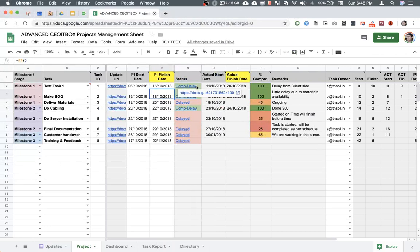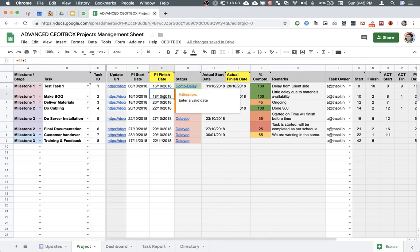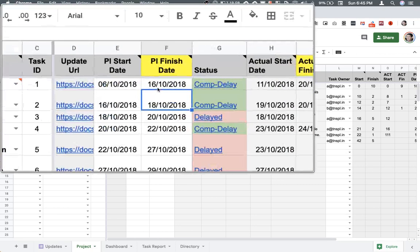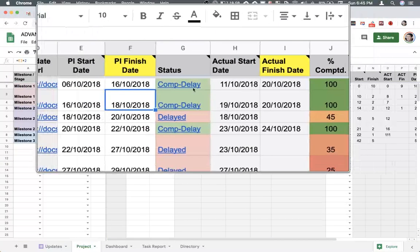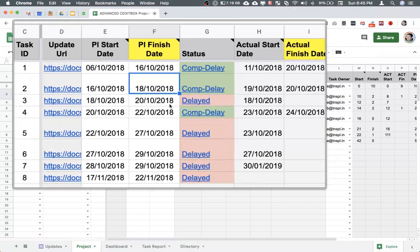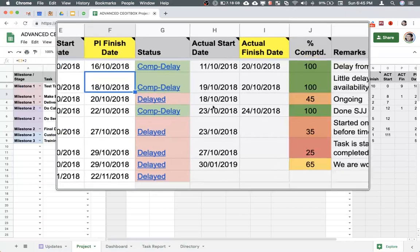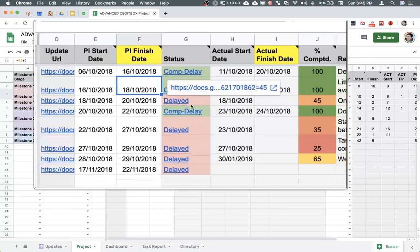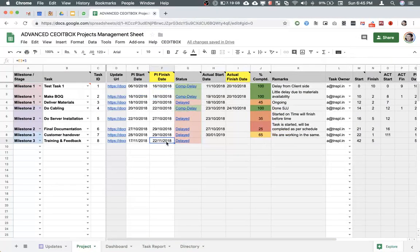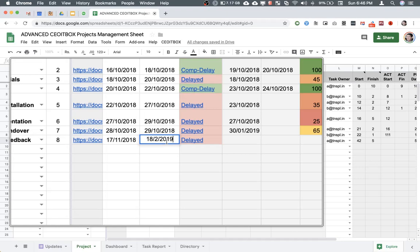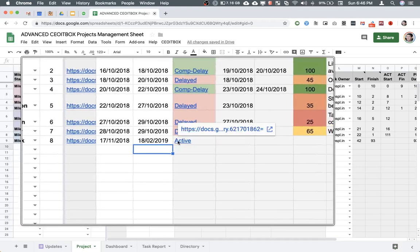The status of the task, whether it is completed with a delay or completed on time. Any task that is completed on time will be marked as completed. If it was supposed to be completed on October 16th but was completed on October 20th, it says completed with delay. And this task was supposed to be completed on October 20th but has not yet been completed, so it is marked as delayed. If I were to enter February 18th, it would show active.